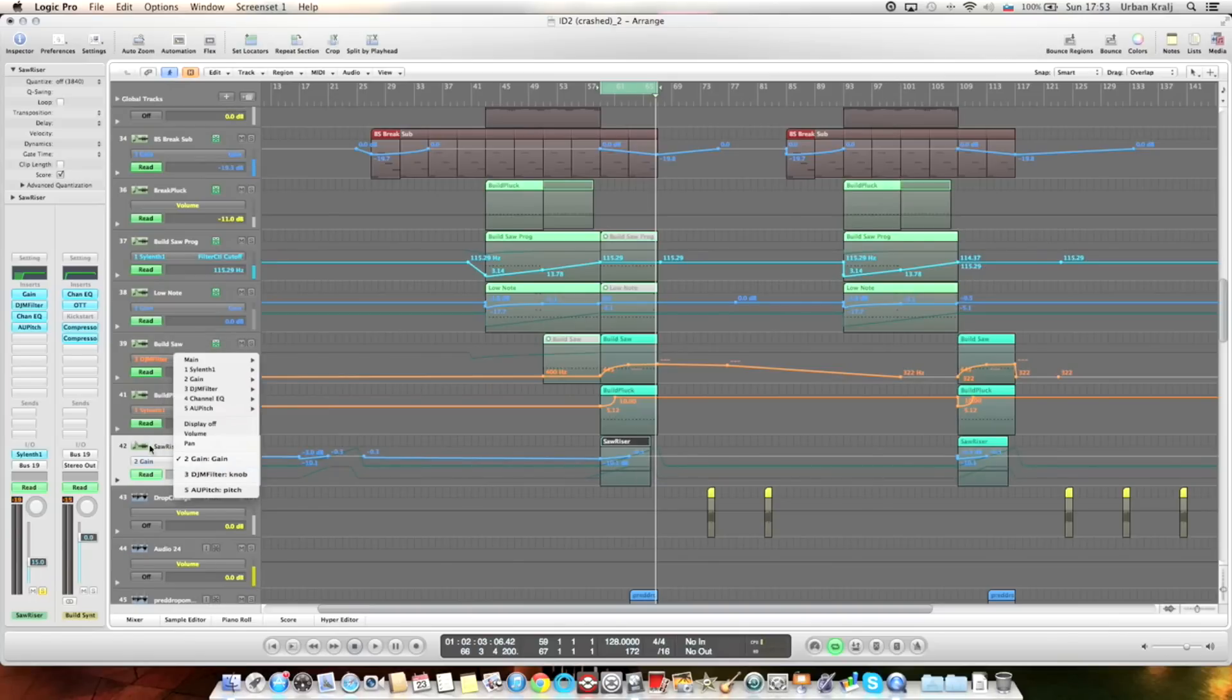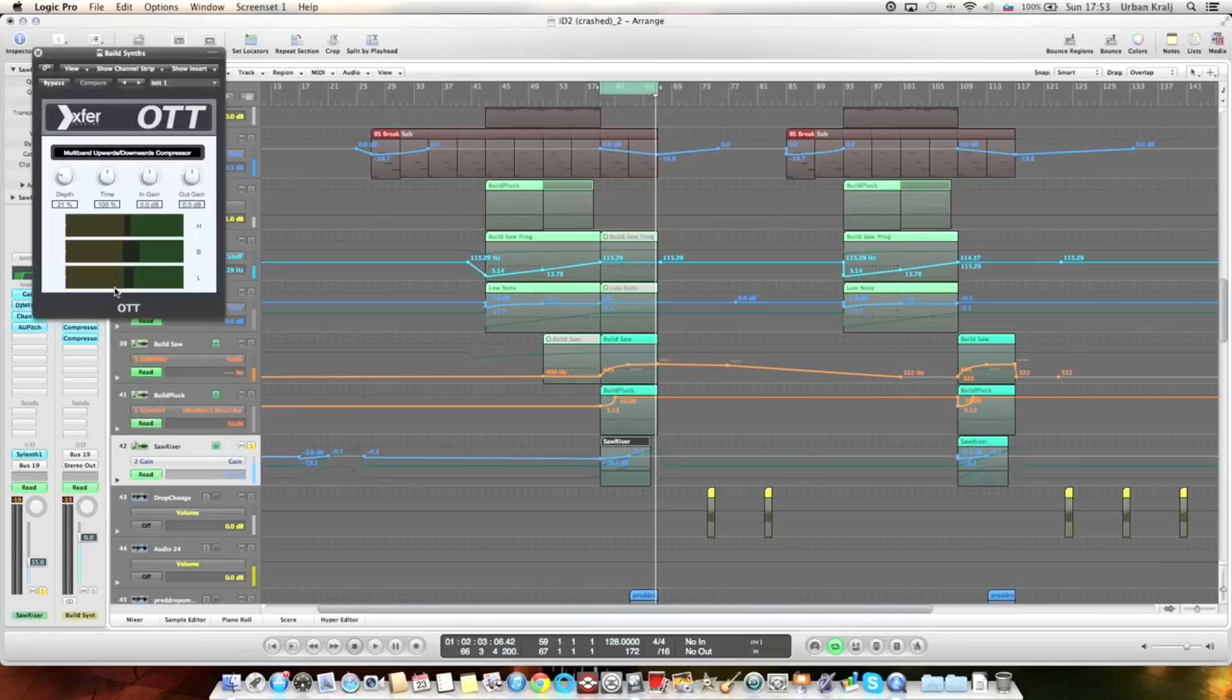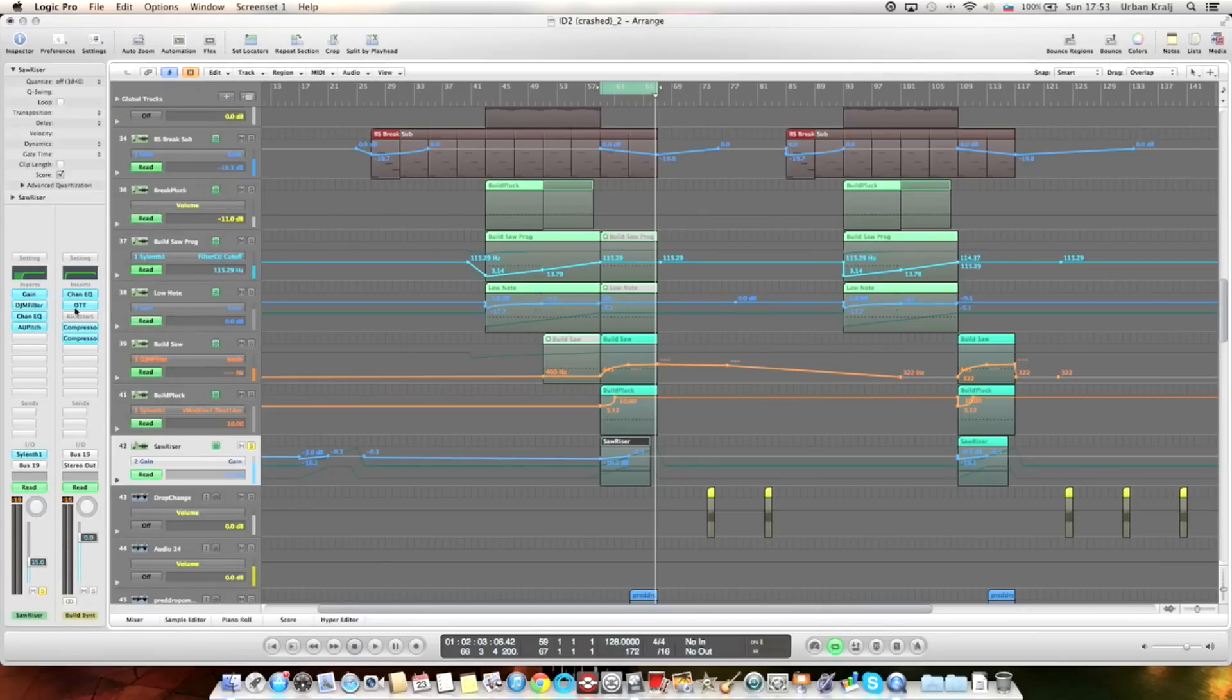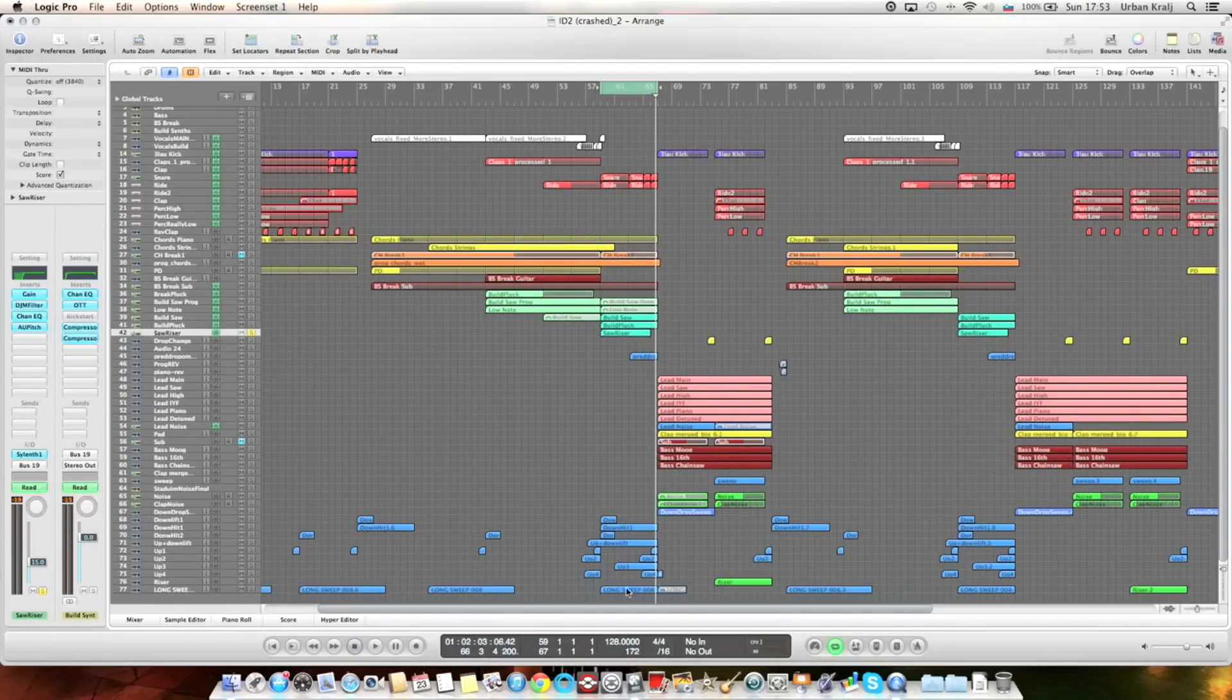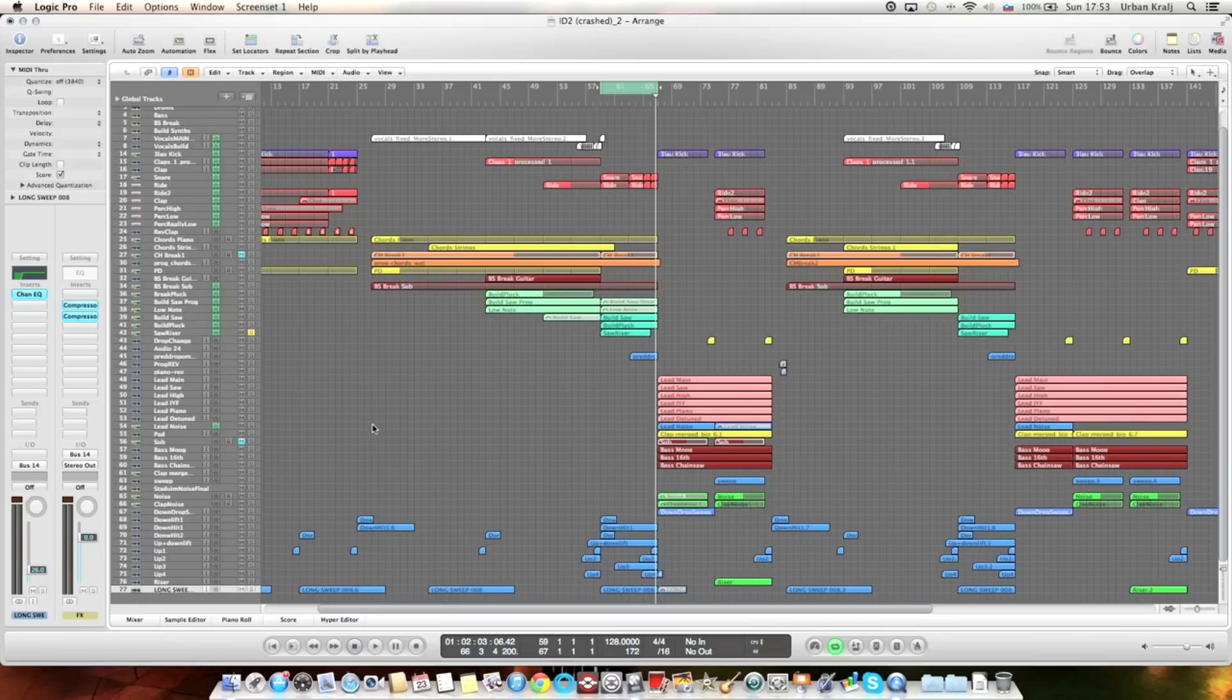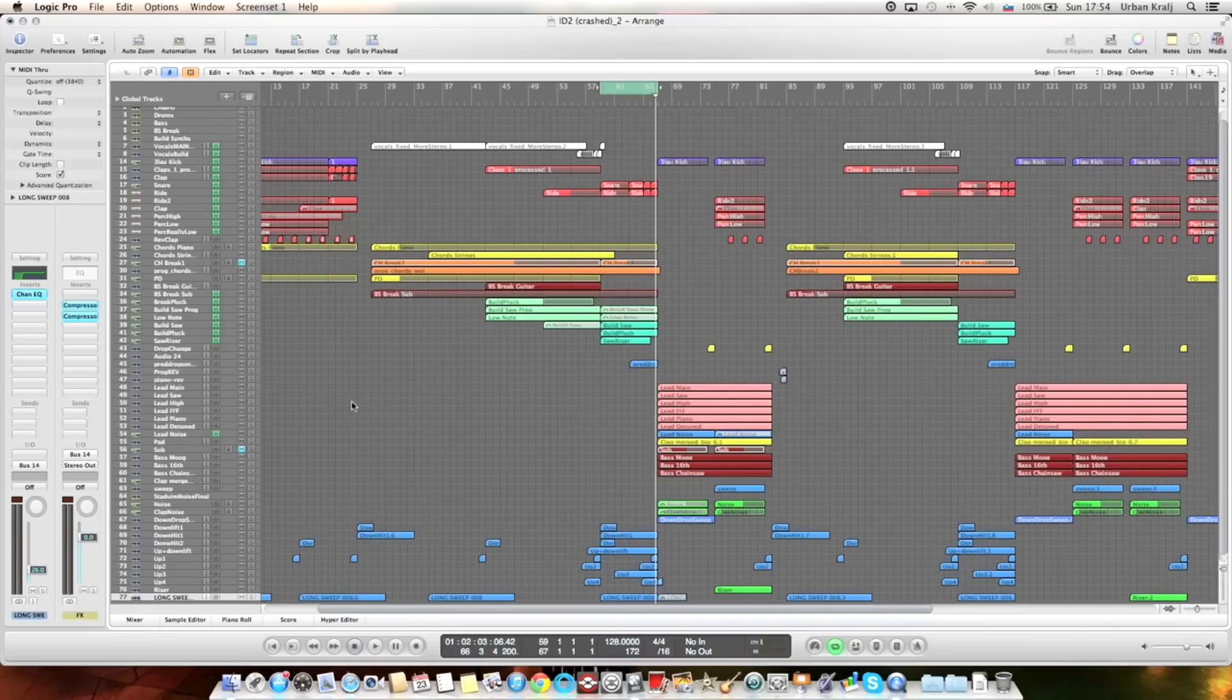These are the build synths. Again, sidechain, a little bit of OTT, and some compression. This is the build and of course some uplifters and downlifters and impacts. But these are all samples. I use Vengeance samples usually and Thomas Penton Essentials Volume 3. It has some cool effects.